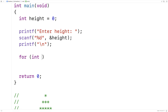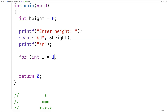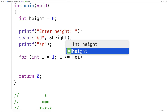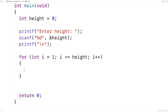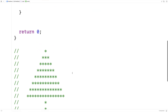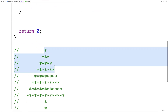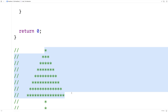So we'll say for int i is equal to one, i is less than or equal to height, i++. We're going to go from one up until and including height, incrementing i by one each time. And that's going to give us each line in this portion of the tree.